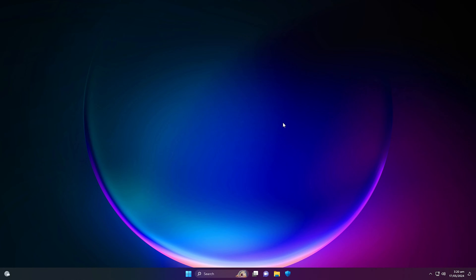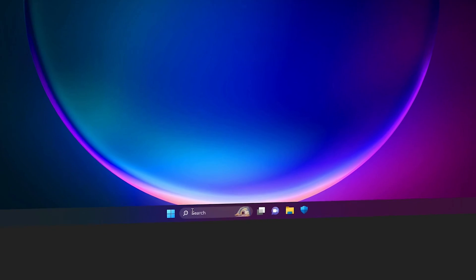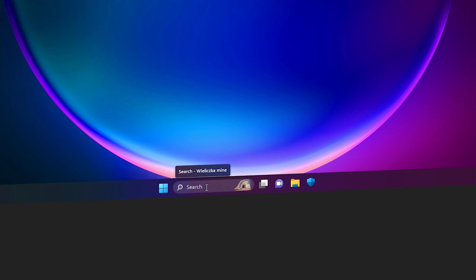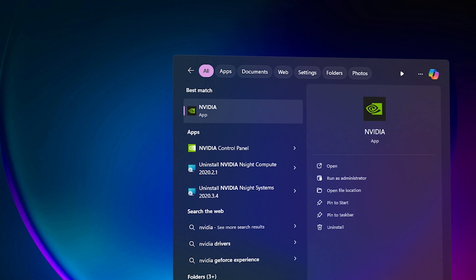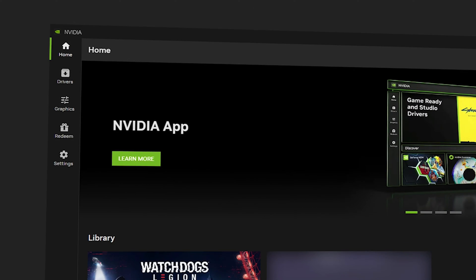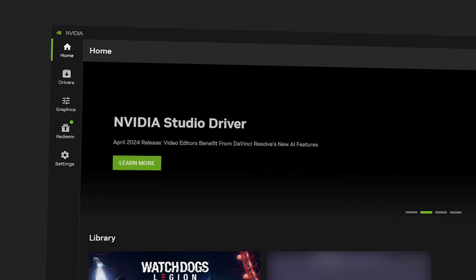First of all, you need to navigate to the search bar of your Windows at the bottom and search for NVIDIA. Once you type NVIDIA in the search bar, you will have the NVIDIA app. Click on this. Once you're right inside the NVIDIA app, you can see the interface.